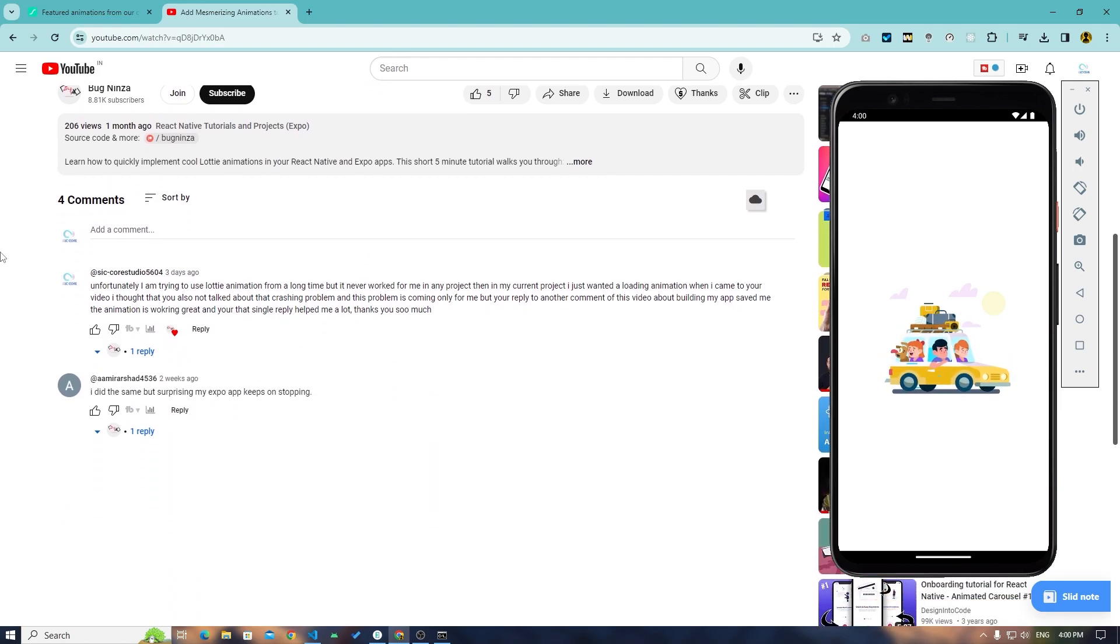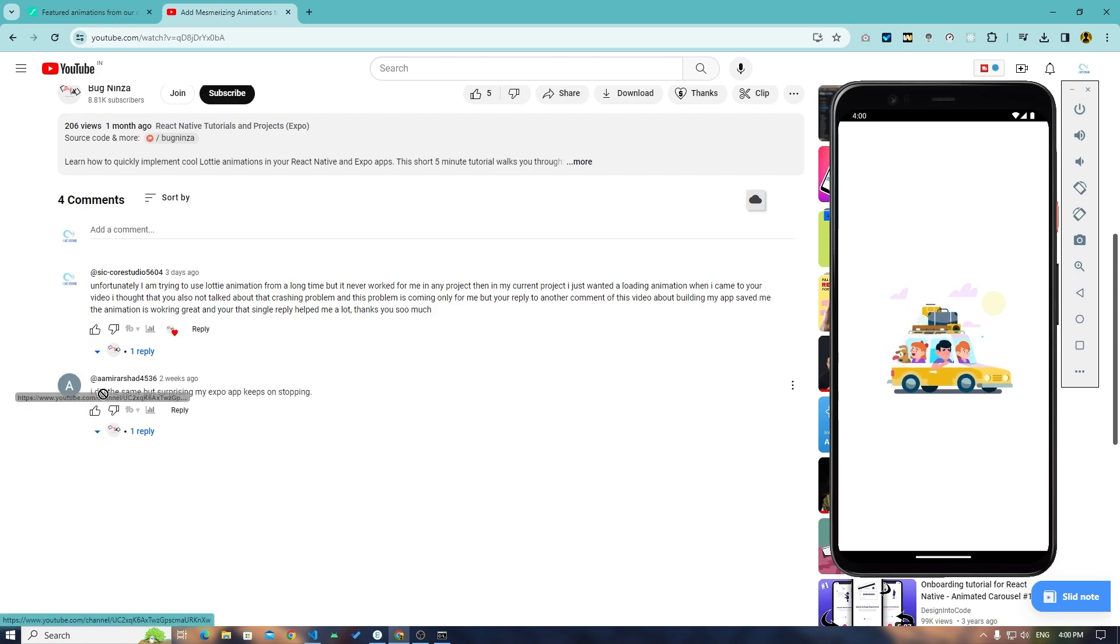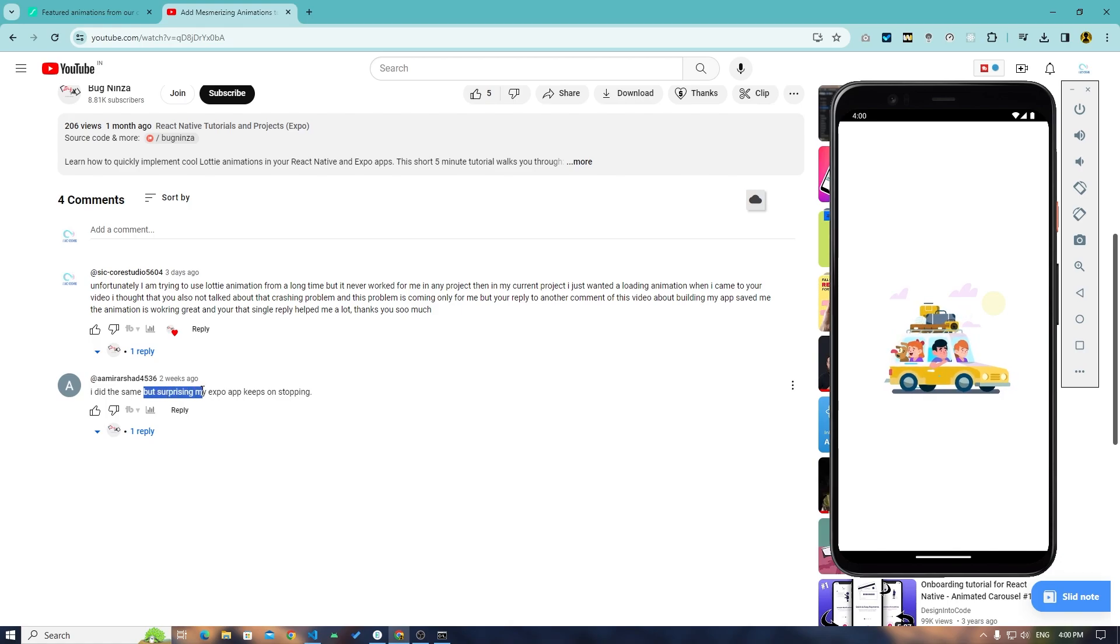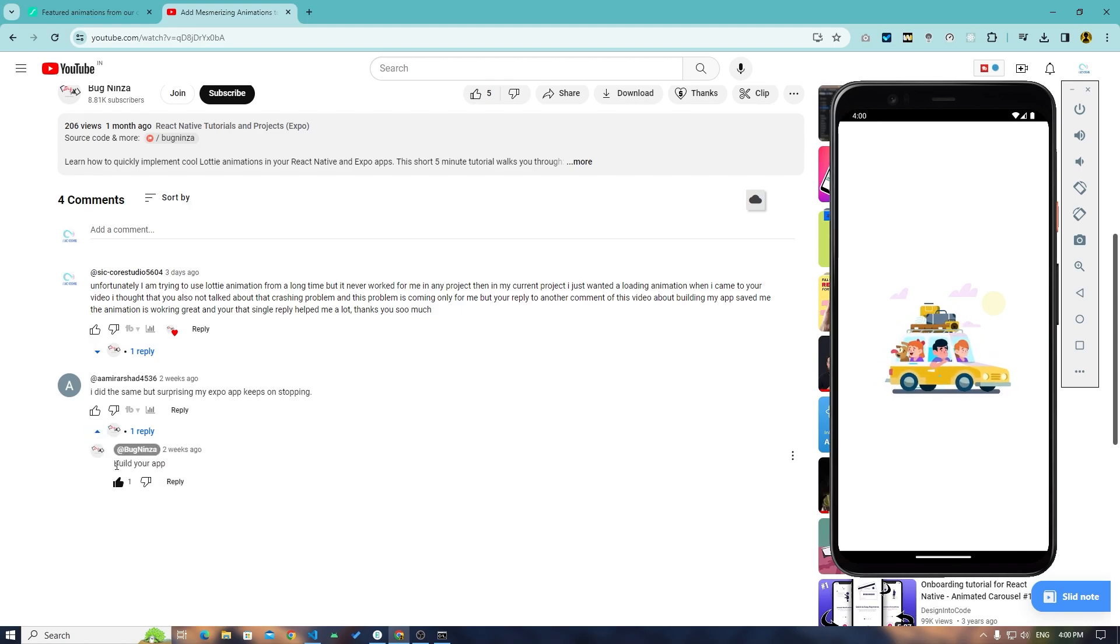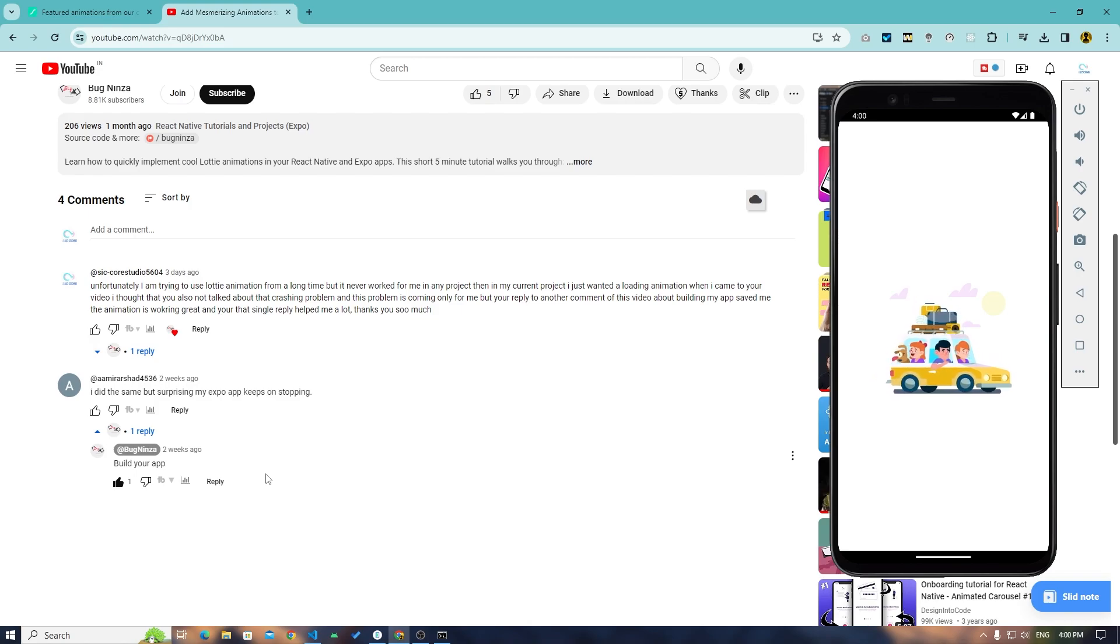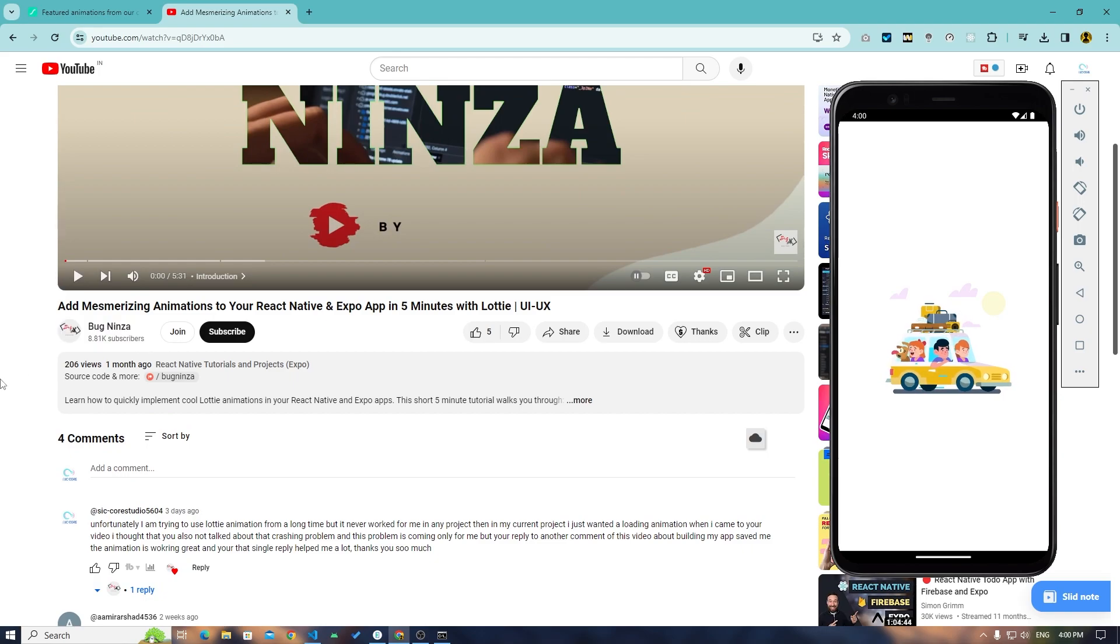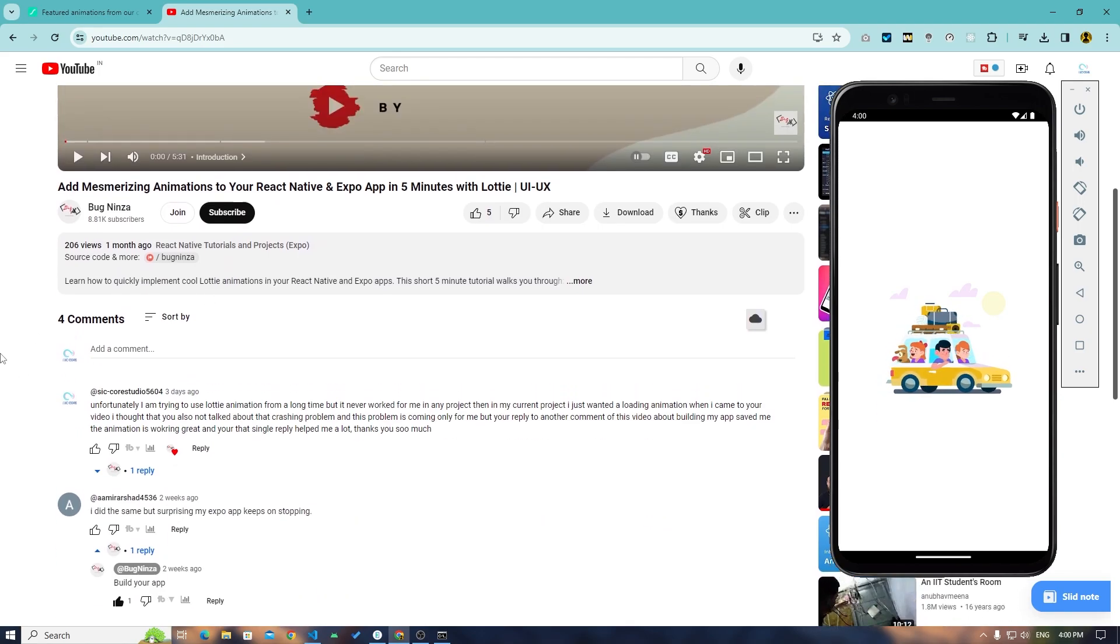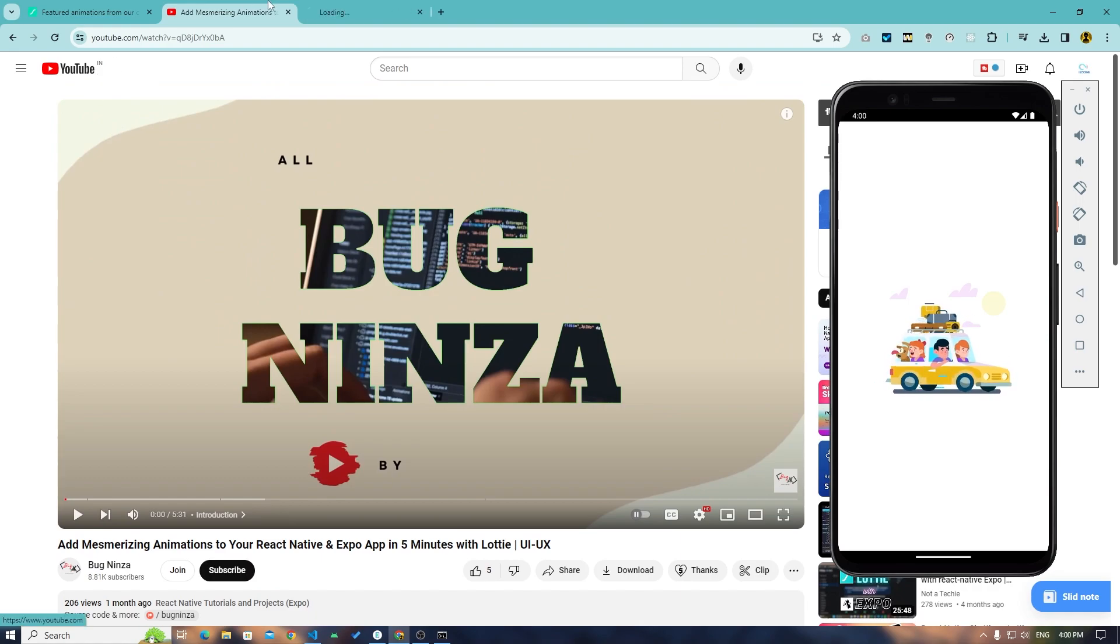Surprisingly, my Expo app kept on stopping. And he replied as build your app. And when I built my app, my previous app was working perfectly fine. So for that I want to give credit to this Black Ninja. He helped me a lot. You can check out his channel.